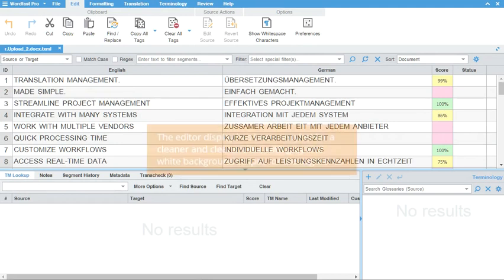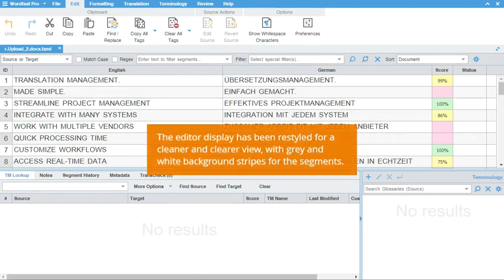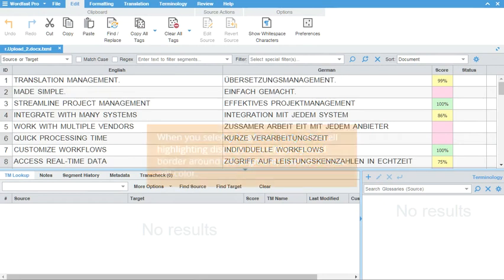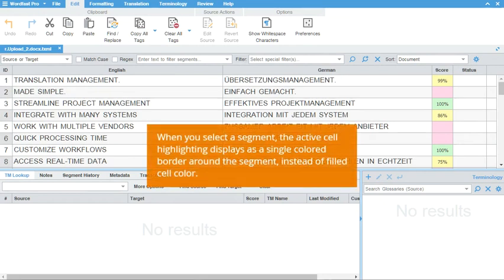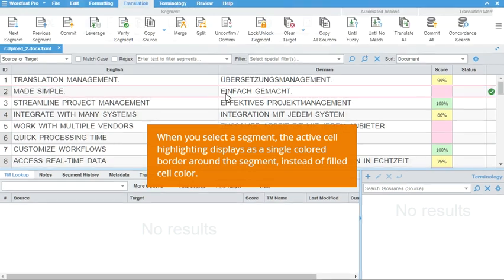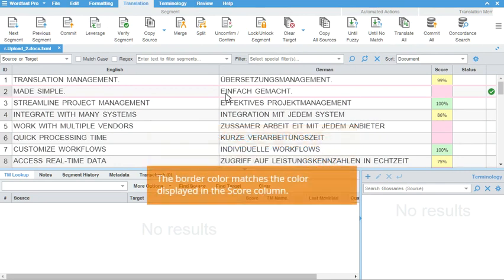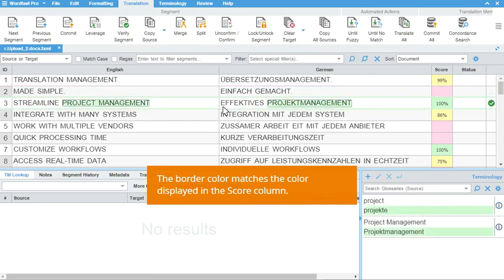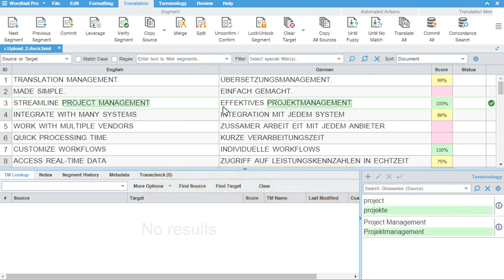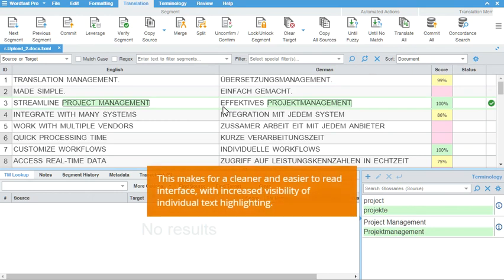The Editor View and Segment Highlighting have been updated in 5.6 with a fresh, clean look. Now when you activate a segment, instead of a filled colored background, the Active Segment Highlighting displays as a colored border with the segment color in white or grey. The border color matches the color scheme displayed in the Score column and changes depending on the segment you're working in. This helps to show edited and leveraged segments clearly without obscuring the text highlights within the segment itself.